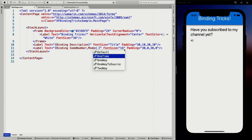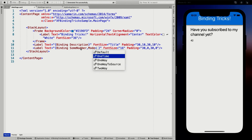OneWay is not the same as OneTime — this will actually respond to changes. OneWay means it's going from the source to the target. So this is going from the source, which is SomeNumber, to the target, which is Text. Only changes in SomeNumber will surface in Text. Whenever you implement INotifyPropertyChanged and everything needed for data binding, whenever SomeNumber is updated, that will show in the Text property of this label — or whatever property you're using it for.